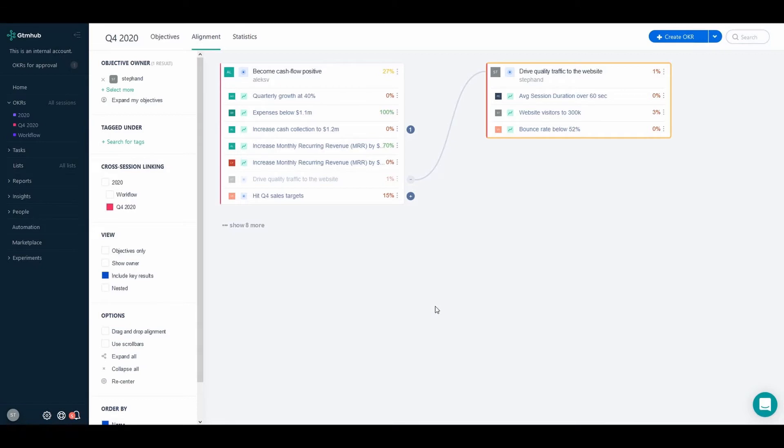This new feature allows you to calculate the progress of an objective using both its key results and the progress of its child objectives. Let me show you how it works.